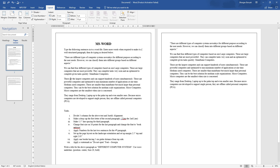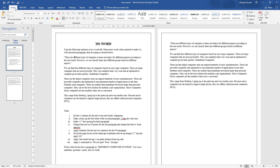Fourth instruction: change font size to 16 points for the last paragraph and change the font style to Book Antiqua. The current font is Times New Roman, so we need to change the last paragraph font to Book Antiqua, size 16.